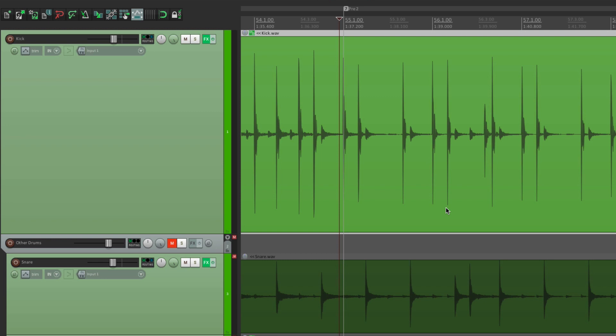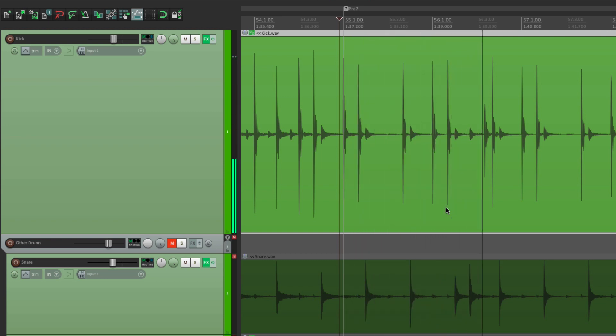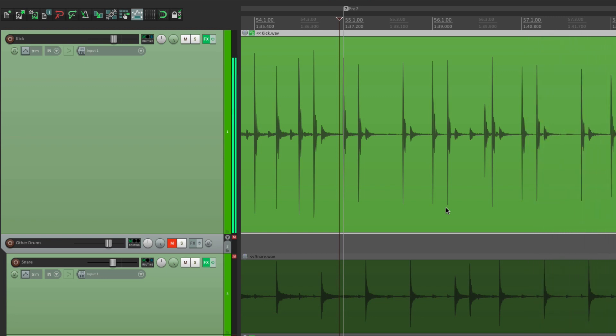I have a multi-mic drum set recorded here, and I'm not happy with the kick drum sound. It sounds okay, but I think we can make it better. So I'm going to add a sample to this — either to replace it, or to mix the two together to create a better sound.